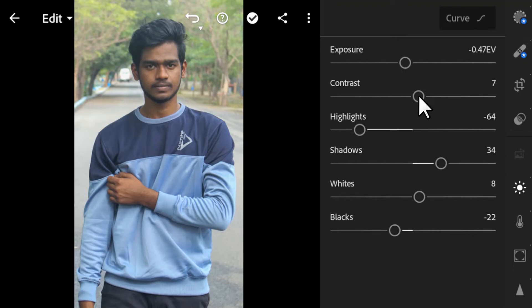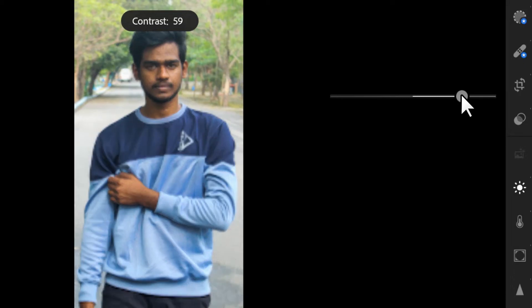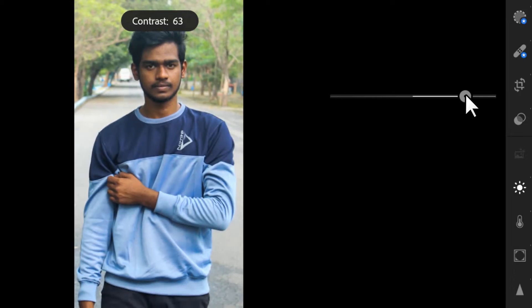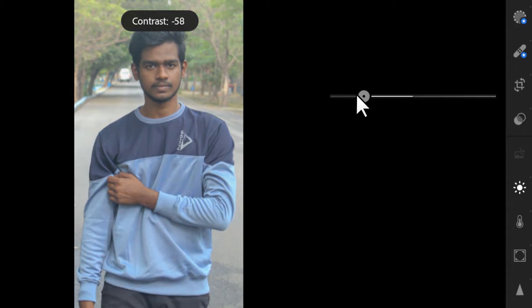The next option is Contrast. Contrast brightens the brightest spots and darkens the darker spots — it brightens highlights and darkens shadows. If you increase it, the dark parts become darker and the light spots become brighter. If you reverse it, the image becomes more grayish.